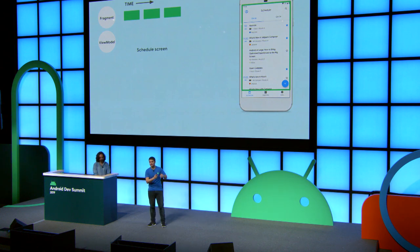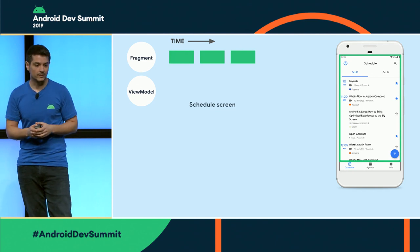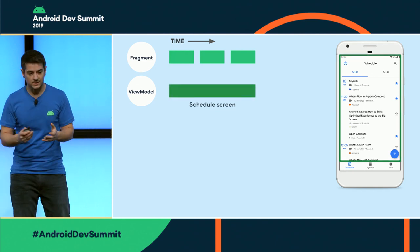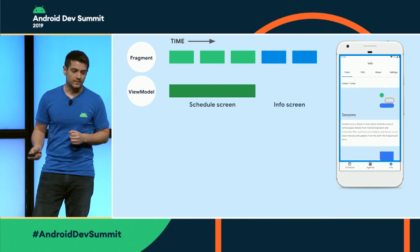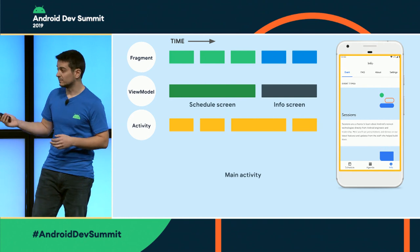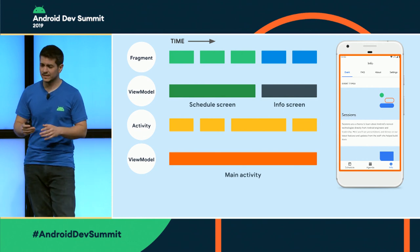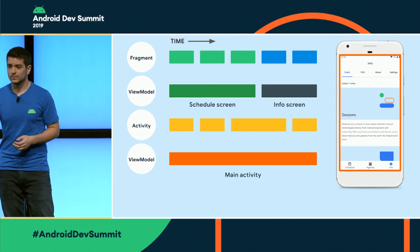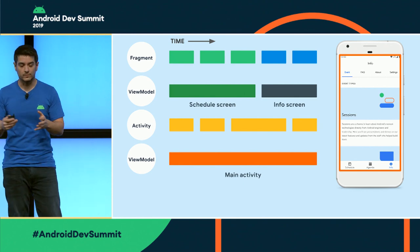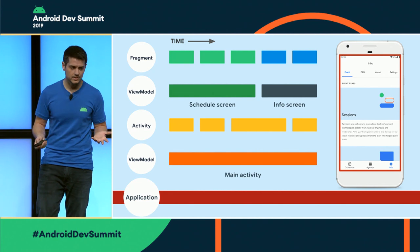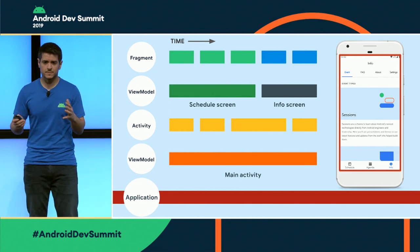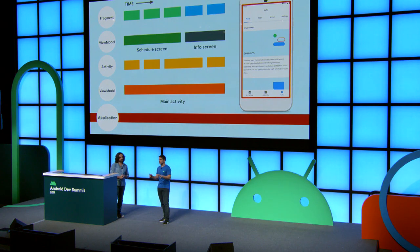For example, we have a schedule screen with potentially multiple instances of the fragment schedule, the ViewModel scoped to the screen, the agenda, the info screen with fragments and ViewModel as well. Then we have a main activity and a ViewModel scoped to this activity. And then you can even have custom scopes. With the navigation component, for example, you can create a scope for a login flow or a checkout flow. And then we even have the application scope, which is a special case. So there's going to be a lot of operations happening at the same time, and we have to manage the cancellations somehow. We need a way to structure this concurrency.